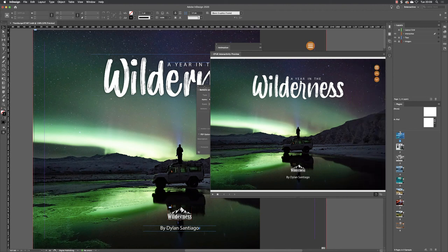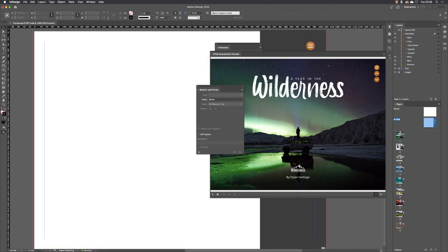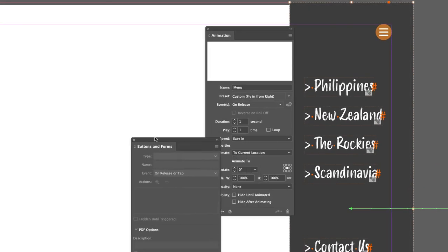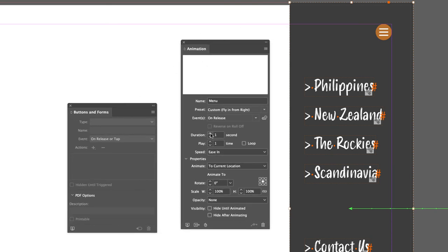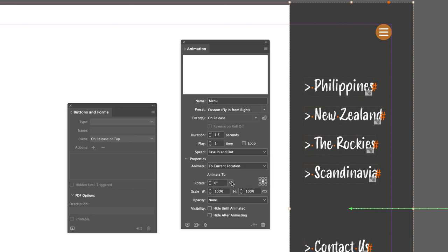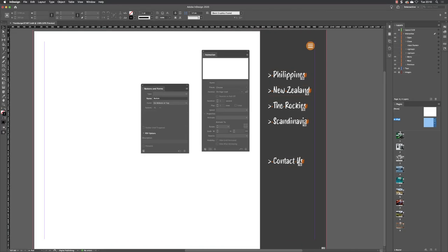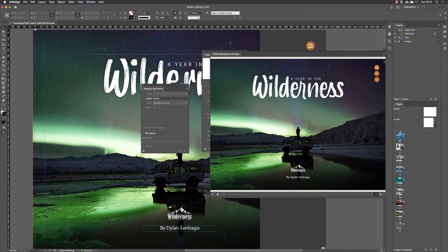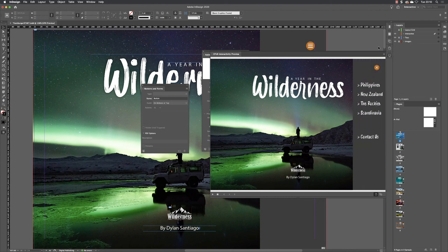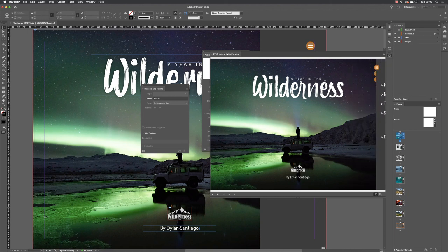If you want to alter the timing, go back to the master page, hide the preview, click on the menu, and adjust the duration - tapping up increases or decreases in 0.25 second increments. I'll try one and a half seconds. Under speed I'll change it to 'Ease In and Ease Out', which allows the animation to ease in when opening and ease out when closing. Click away, go back to page one, go to the preview, press stop and press play.